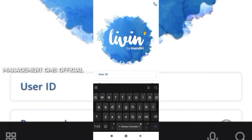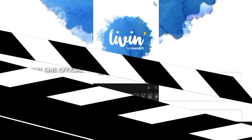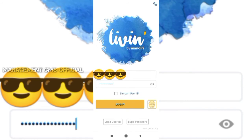Saya akan lanjut masuk ke menu e-banking saya untuk memastikan apakah sudah masuk atau belum. Meskipun prosesnya masih dalam proses, namun sebagian teman-teman sudah ada yang masuk.